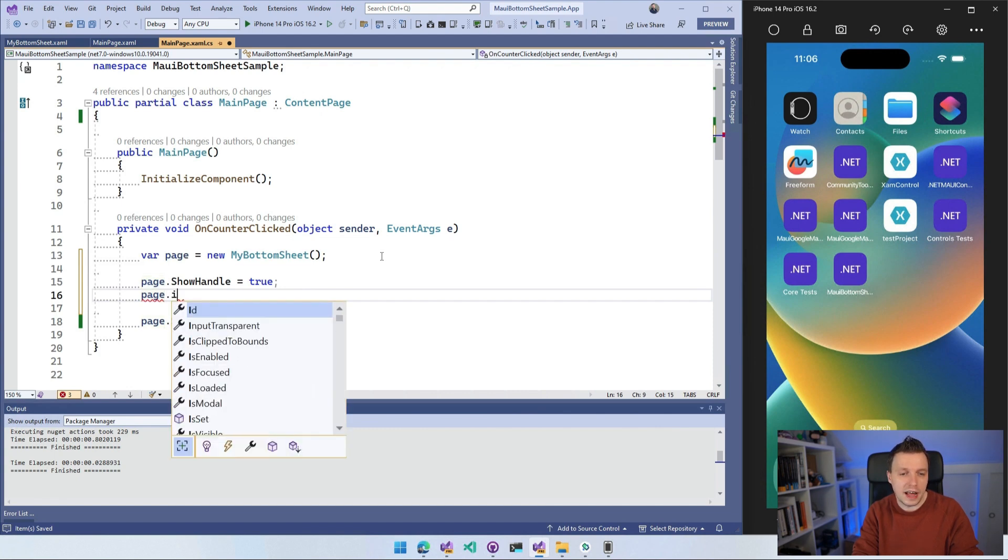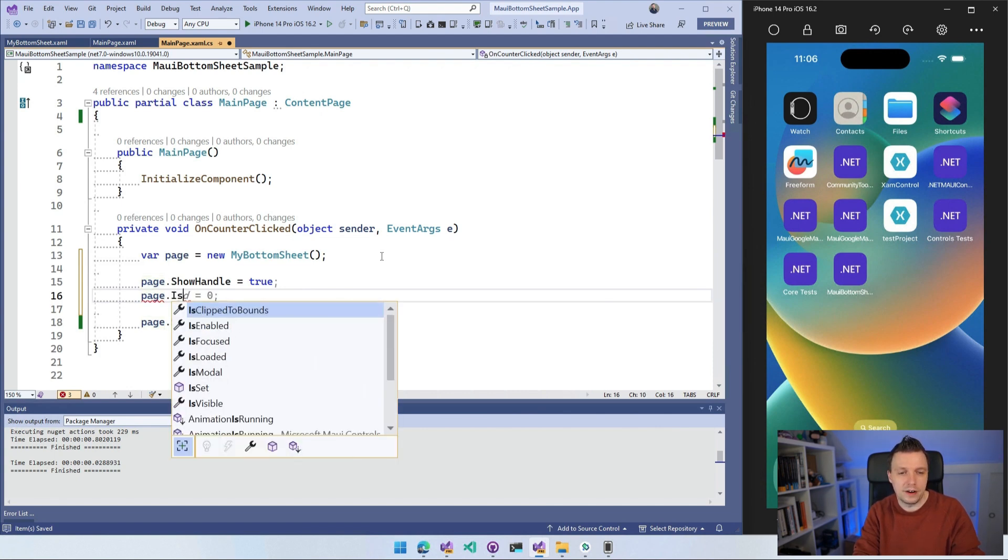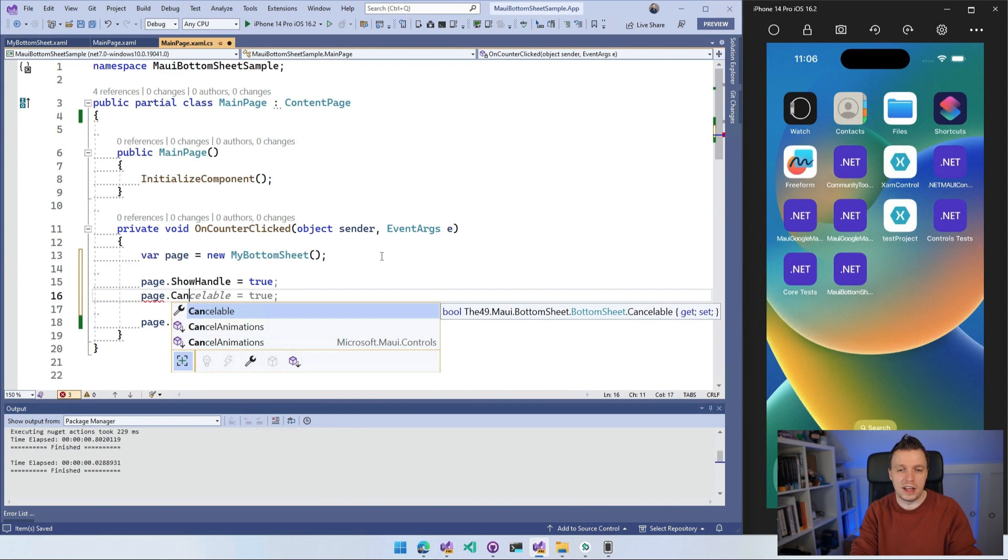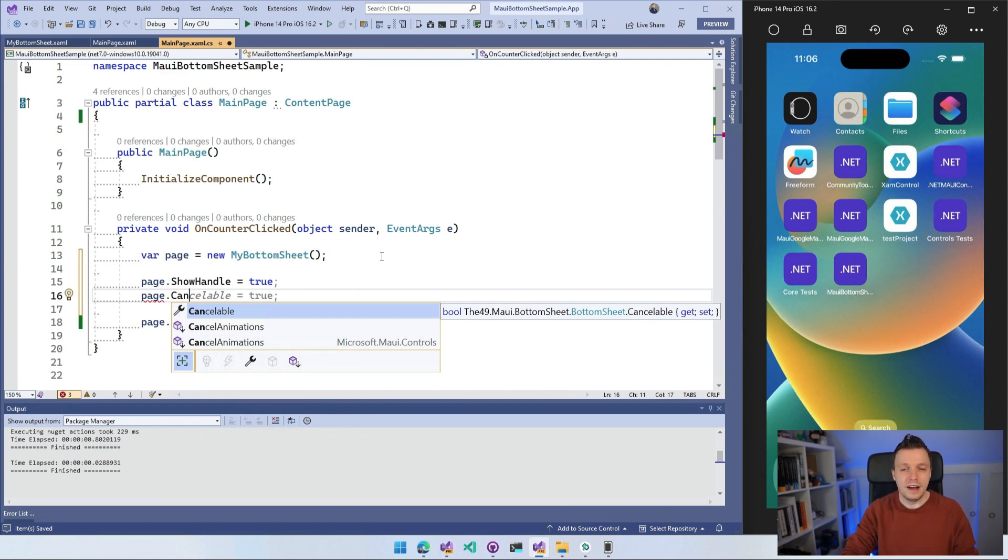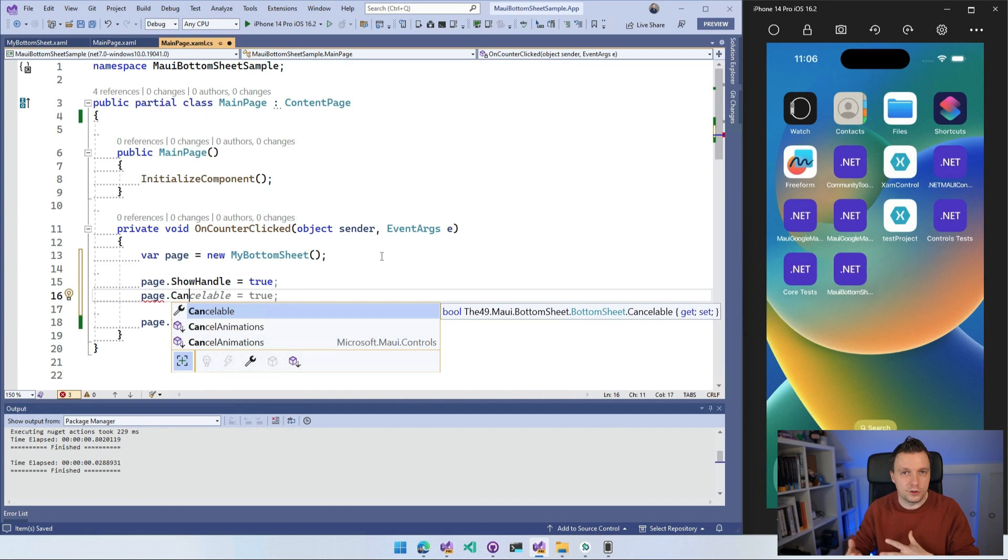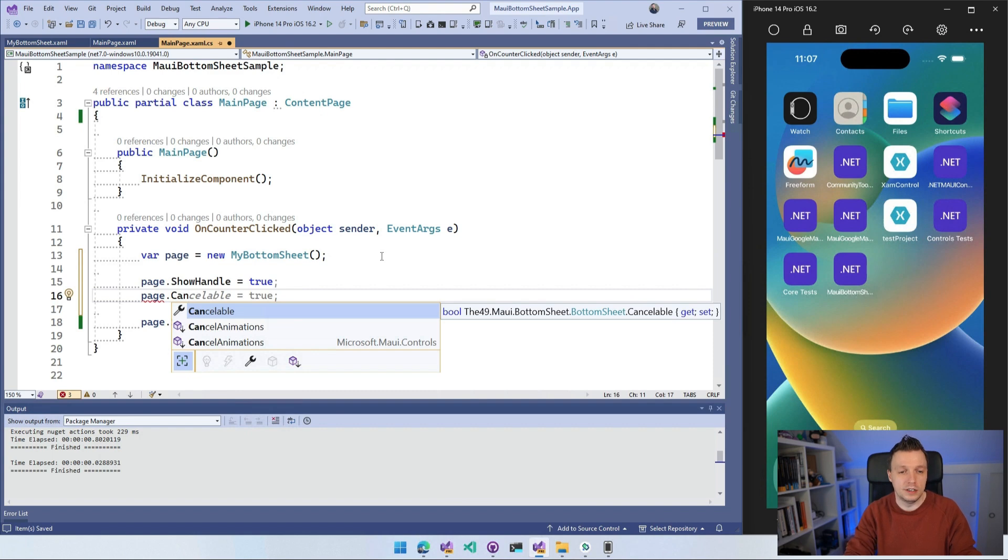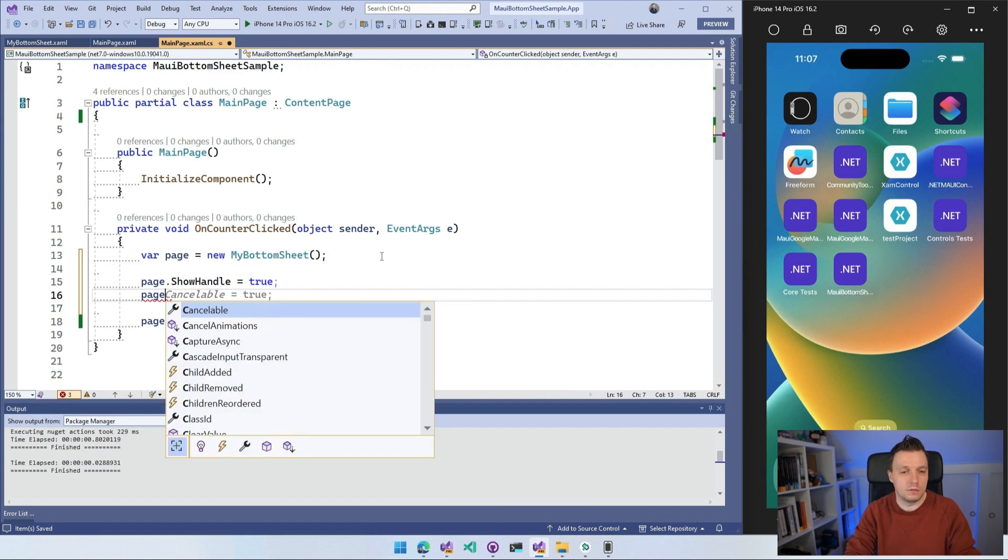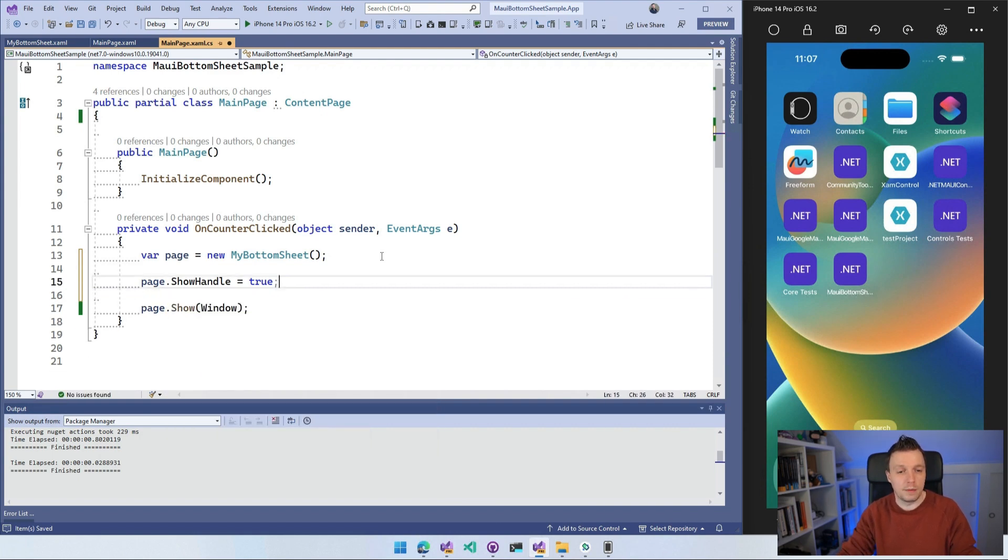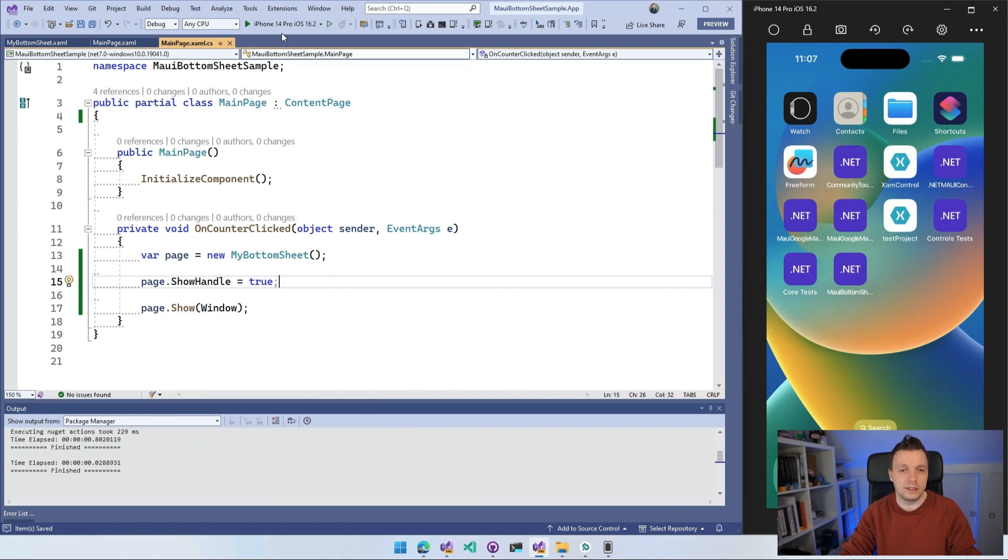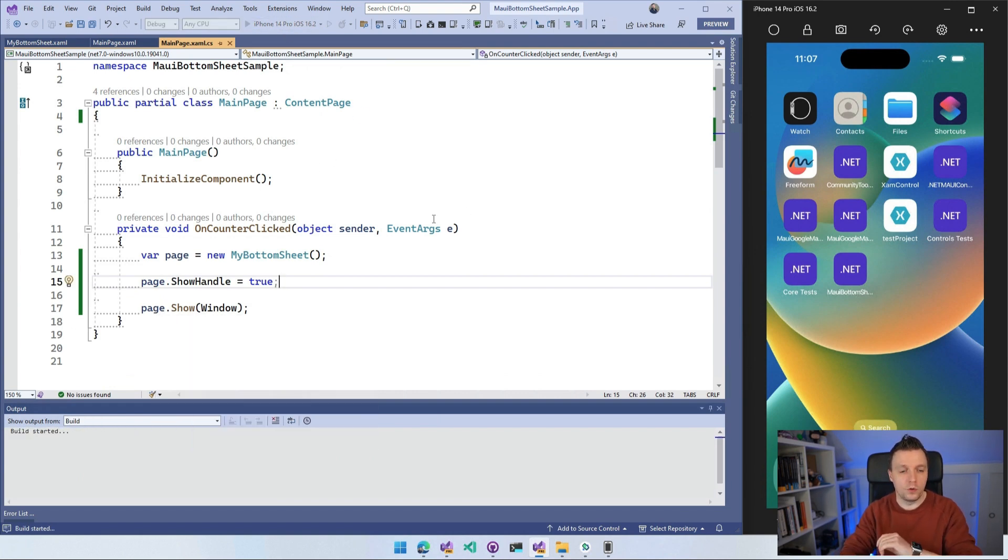So if it's modal, yes or no. And the other big one is IsCancellable. Cancelable? I don't know how to say that. Oh, it's Cancelable. Just not really consistent naming here. And that means if you can cancel it, yes or no by swiping down. So basically this enables or disables the swiping down of the sheet. But I'm just going to keep it at the ShowHandle right here. I'm going to do page.Show and it's going to actually show. So let's run this on the iOS simulator and see what is going to happen.